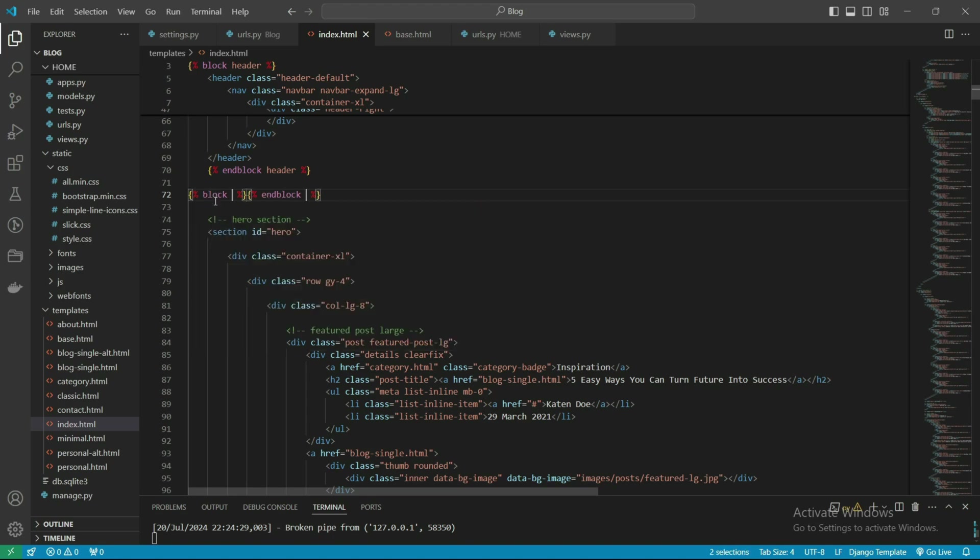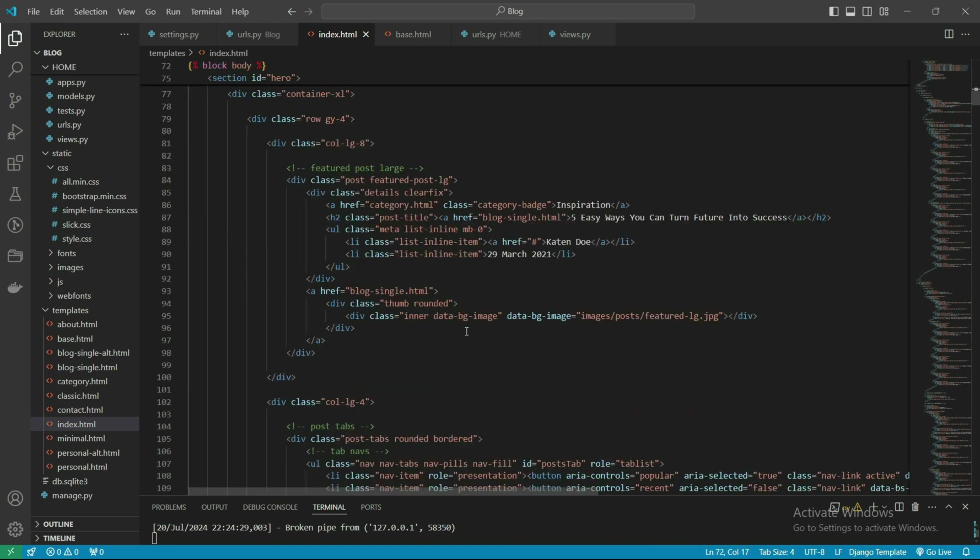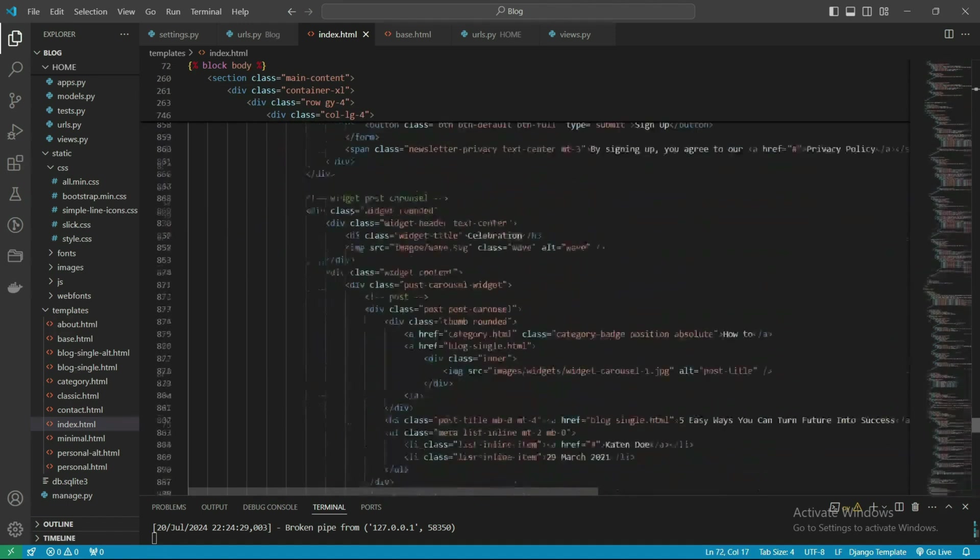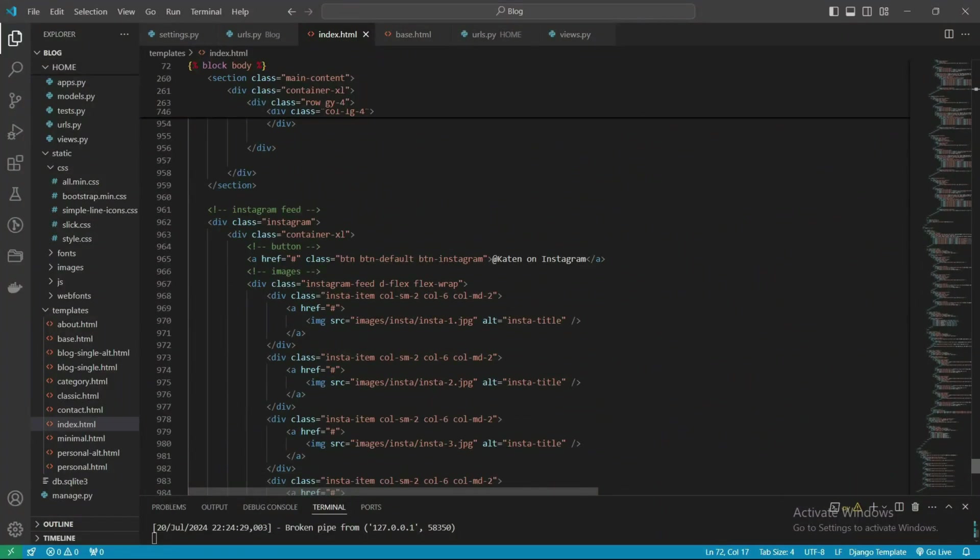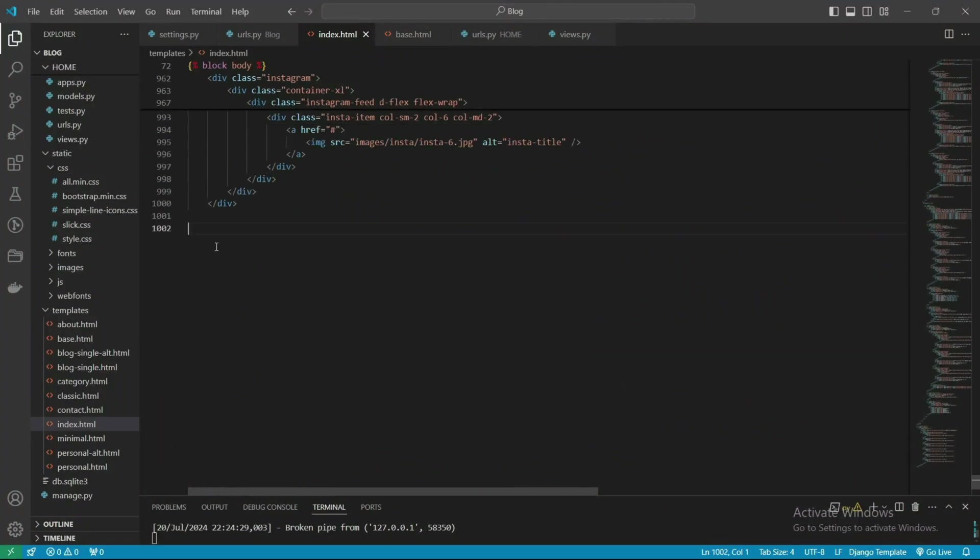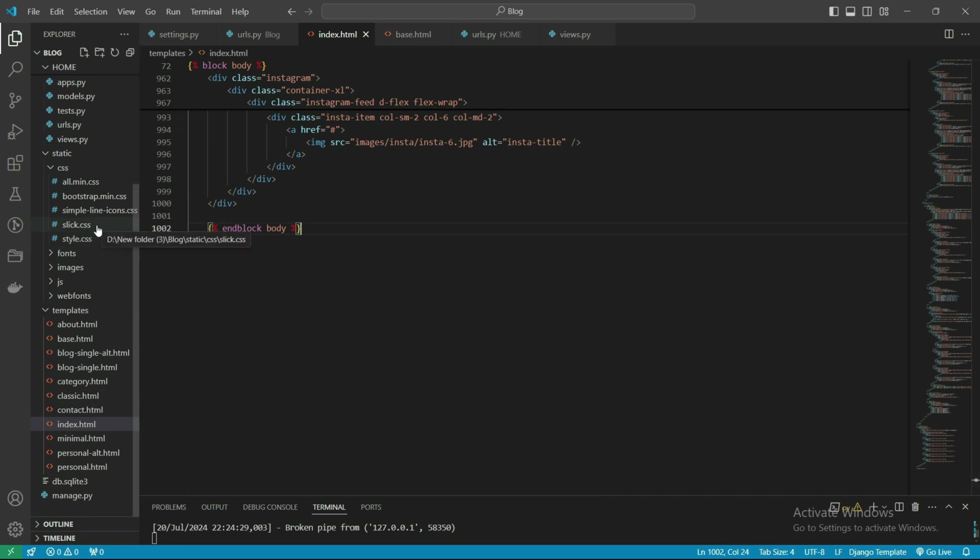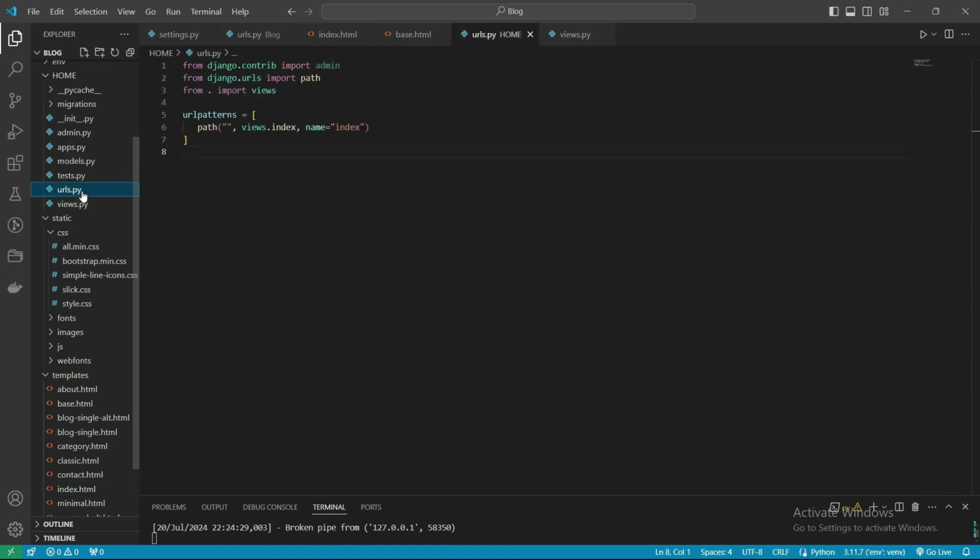From here I think this is the body section. Let's put it in the block sections of the body. Just cut it and paste this all in the body part.